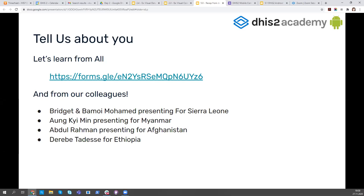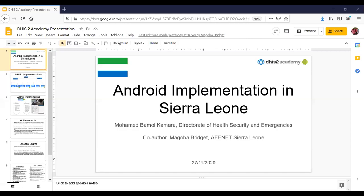Hi everyone, this is Bridget Magoba from Uganda but based in Sierra Leone. Myself and Bamoy are implementing case-based disease surveillance and weekly reporting in Sierra Leone. Bamoy is going to take us through the different approaches we are using, what we've gone through, and what we've achieved so far. I'm currently working with Affinate and supporting the Directorate of Health Security and Emergencies.